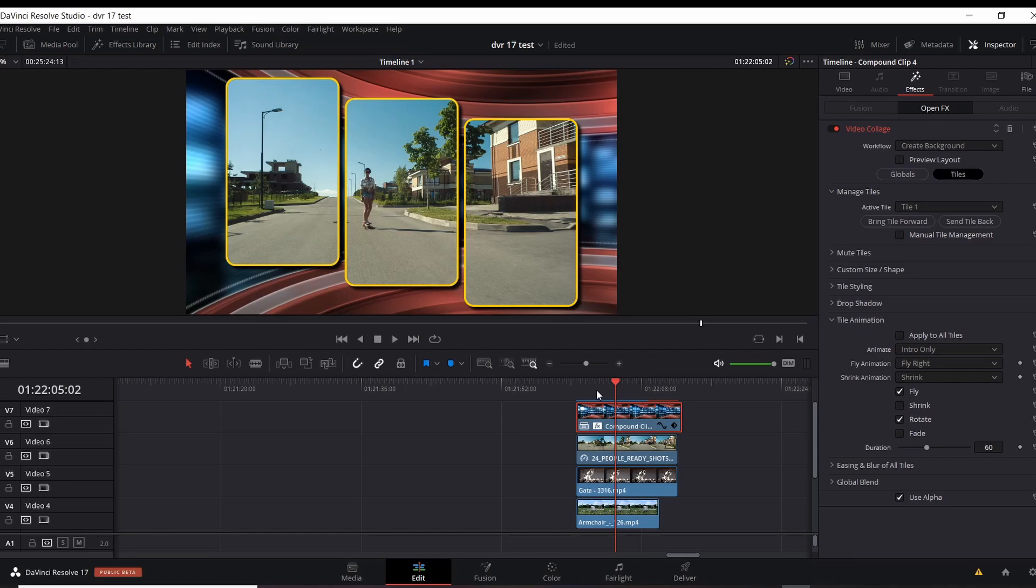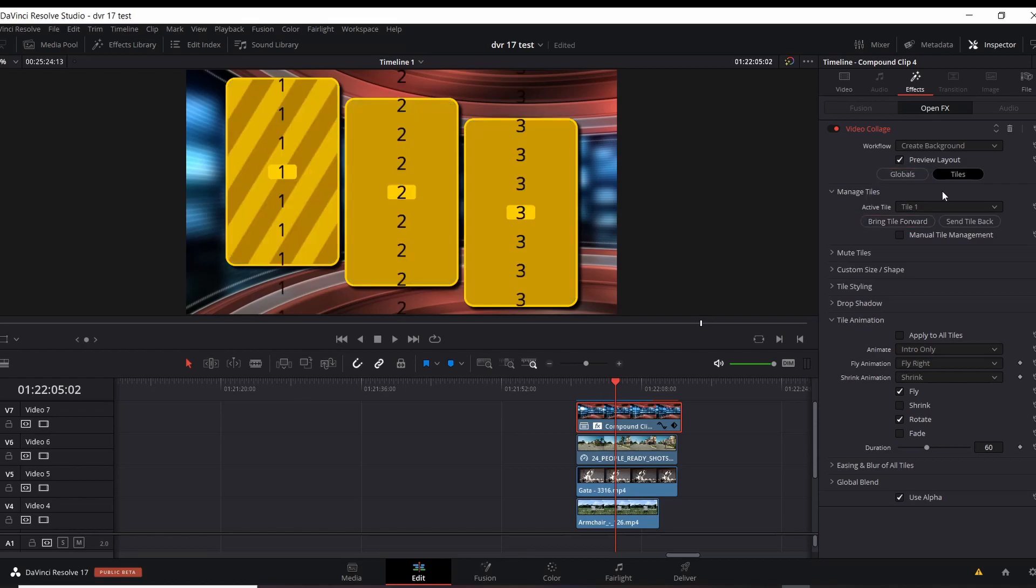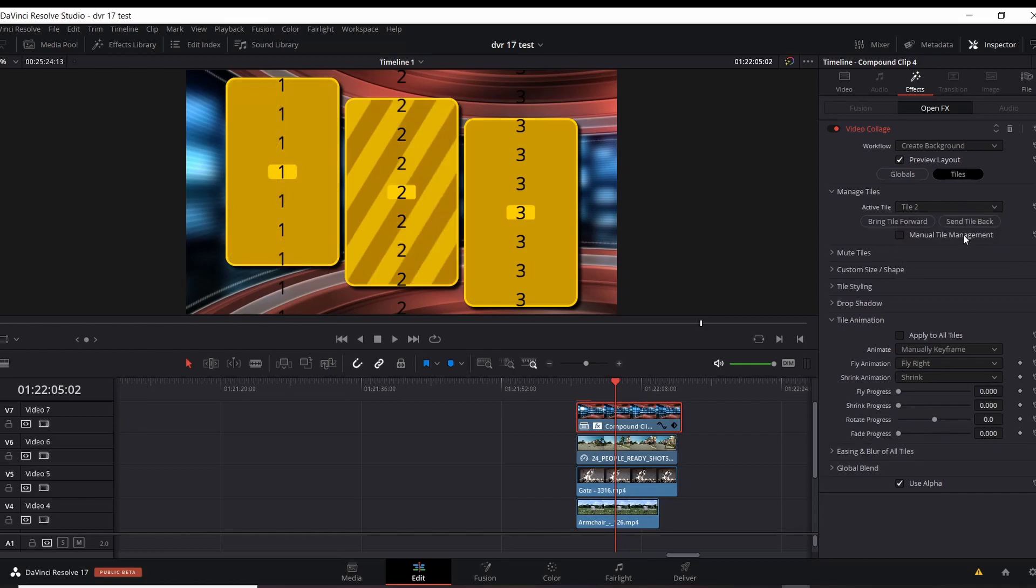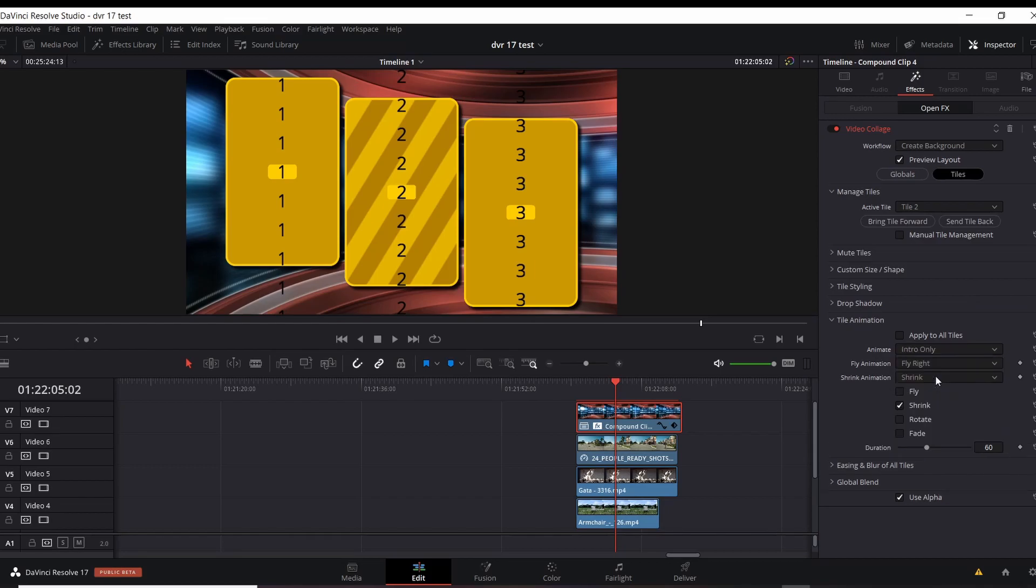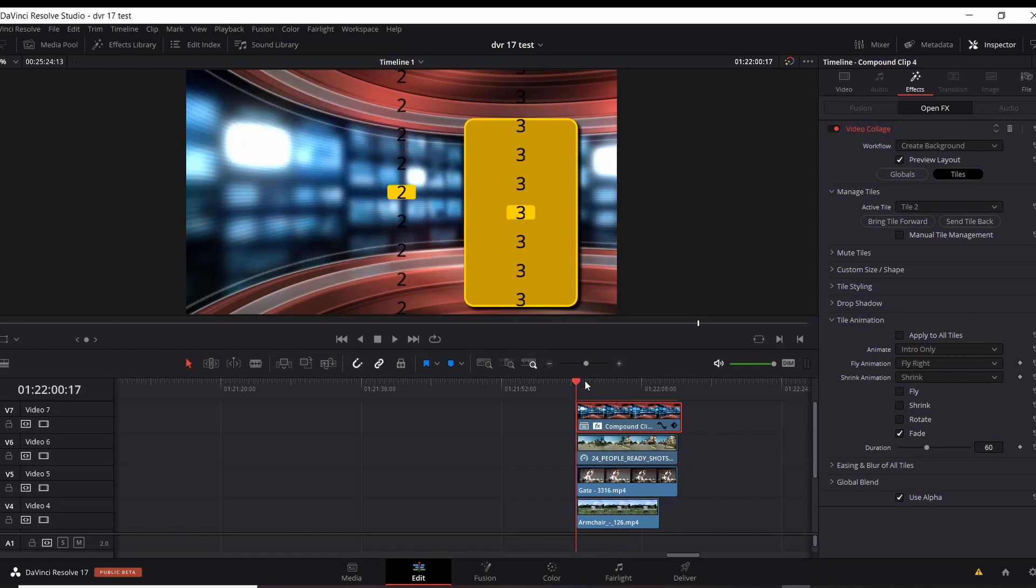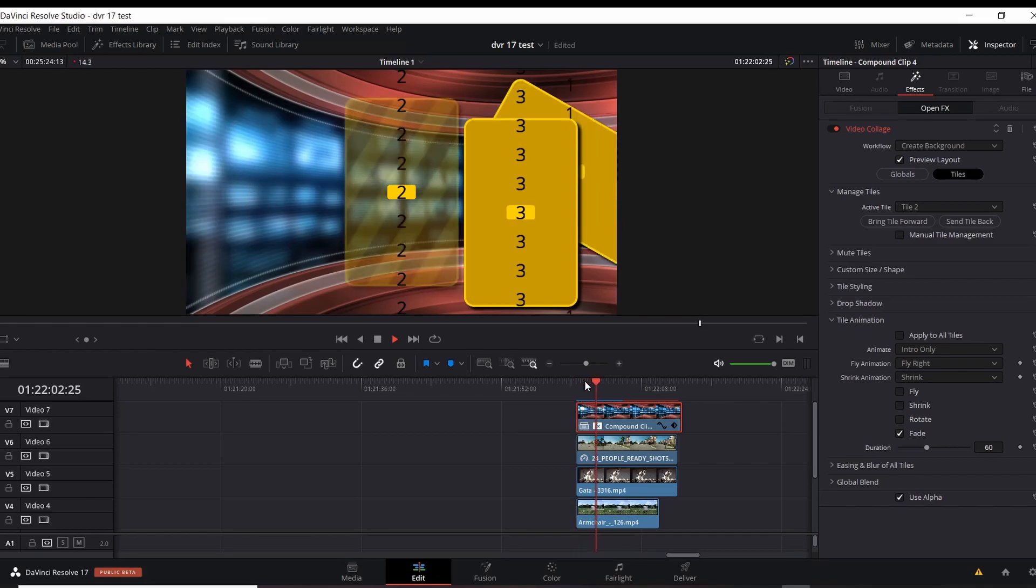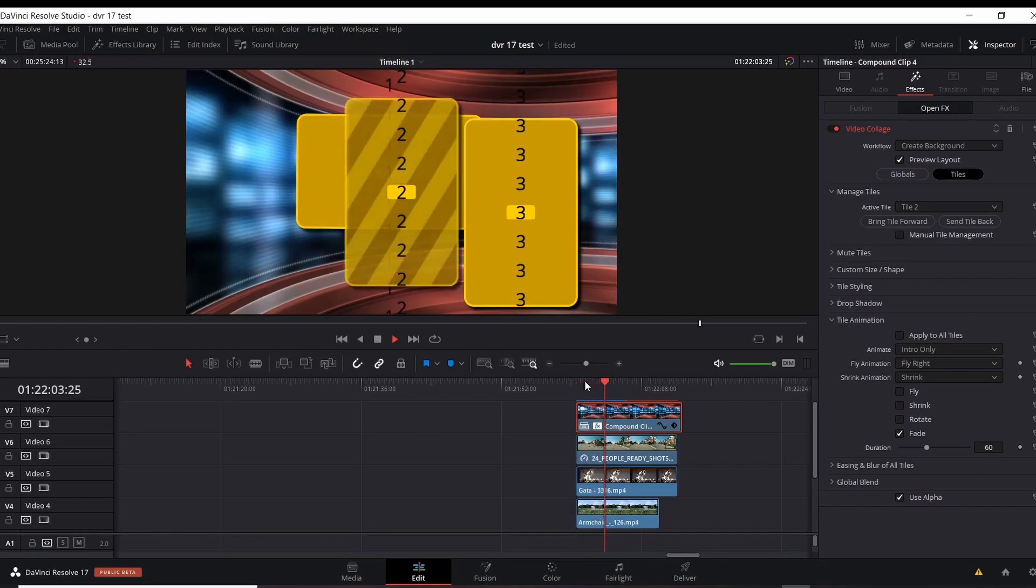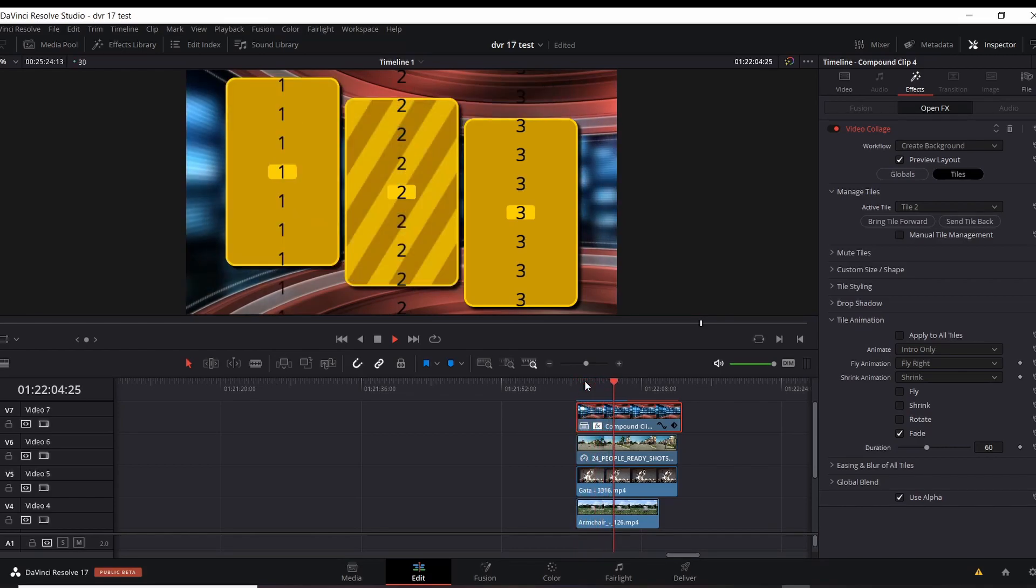So let's go to tile number two, and we'll do something with that. Let's have tile number two. Again, animate, let's change that to intro only. And instead of shrink, instead of fly, let's make that fade in. So as that comes in, let's see what happens. At the same time, one is flying in, the other one is fading in. So this snap into place in just a moment.